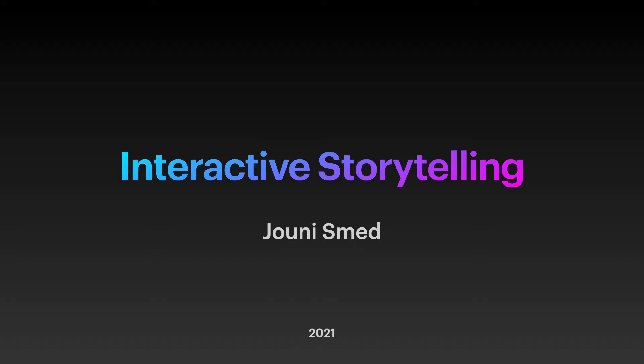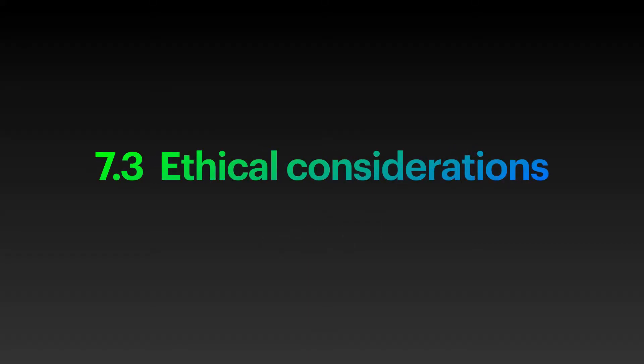Welcome to interactive storytelling. The ethics of interactive storytelling hasn't been addressed at all in the scientific literature, or it's been mentioned only in passing.